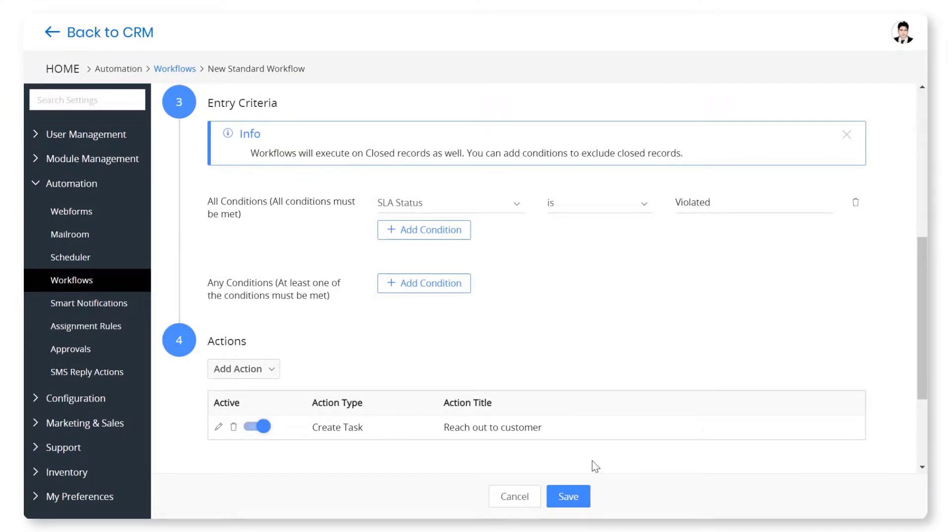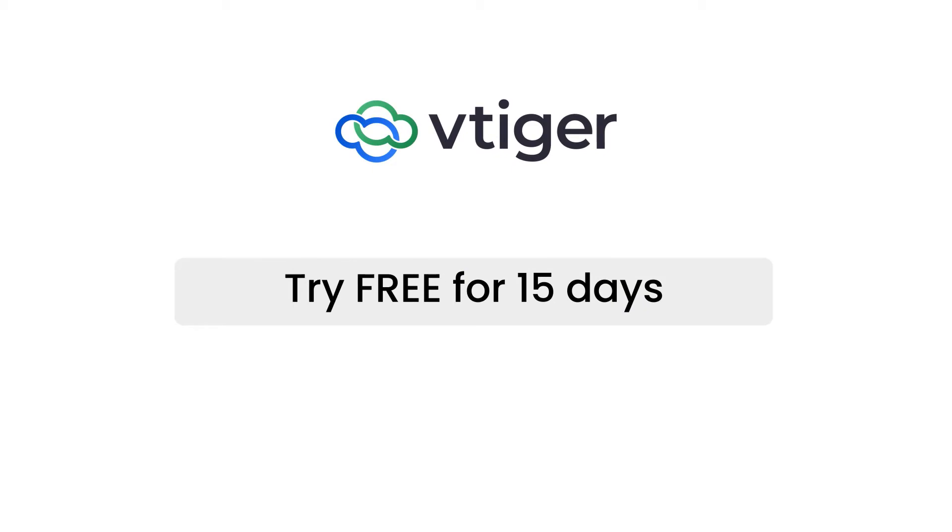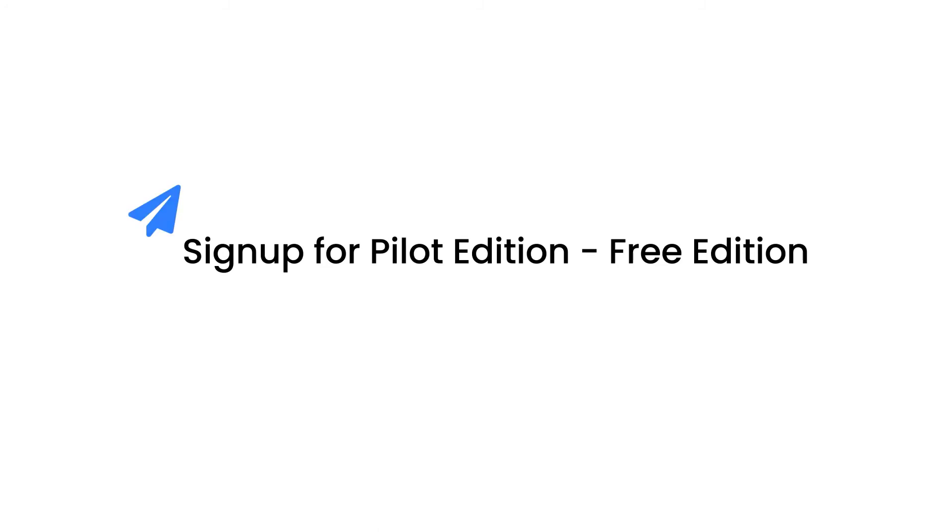Use VTagger SLA management to give guaranteed customer support to your customers. Thanks for watching this video. Take a 15-day trial to see all of the VTagger V9 features in action, or sign up for our forever free pilot edition to get started on your CRM journey.